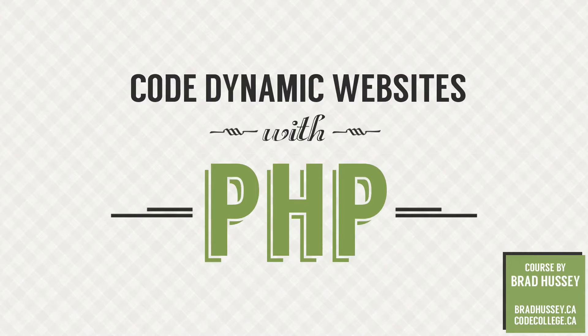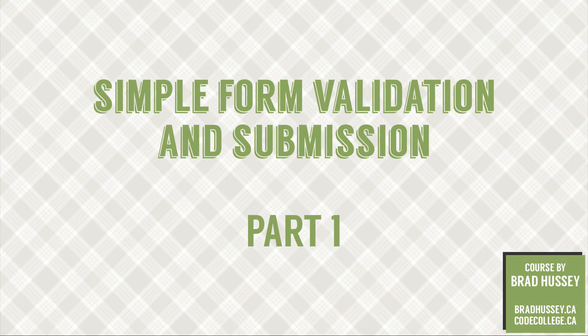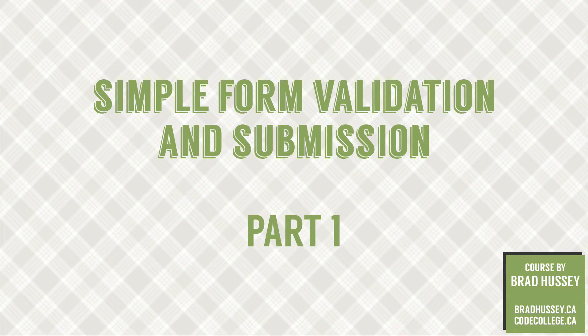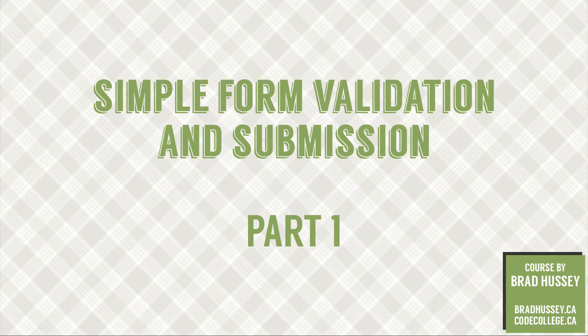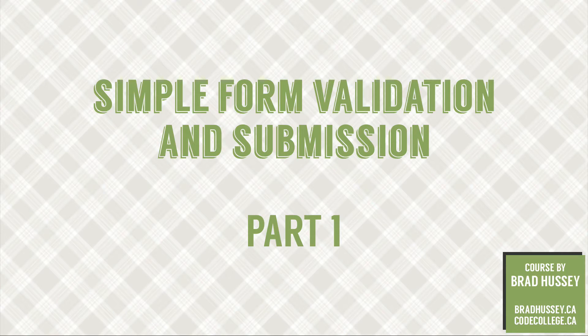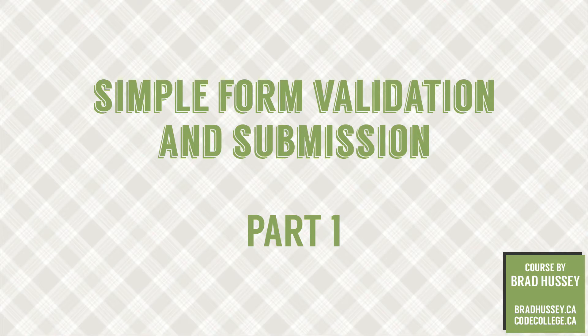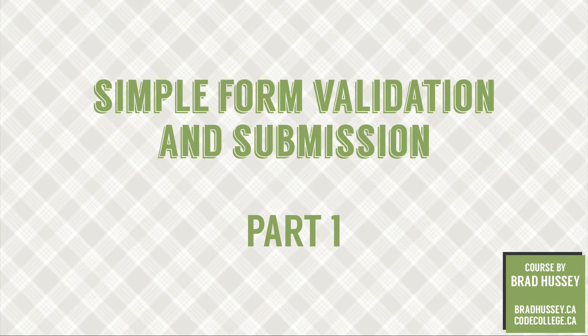Hey everybody, welcome back to Code Dynamic Websites with PHP. This lecture is called Simple Form Validation and Submission. In this video, we're going to take the contact form that we just coded in HTML in our previous lecture, and we're going to add some PHP to do some very simple validation to check if people filled out the form fields, and most importantly, submit the form so that you can send an email. Let's jump in.